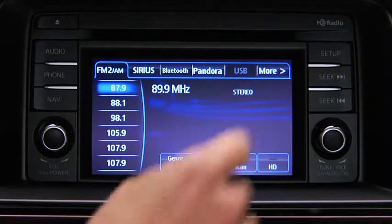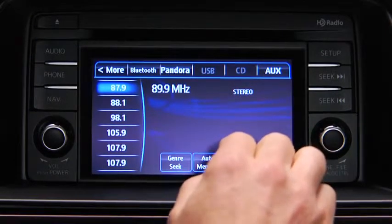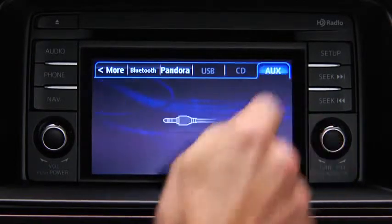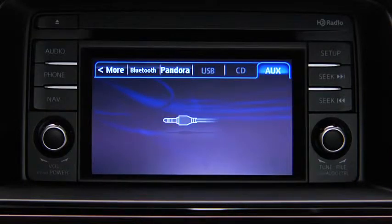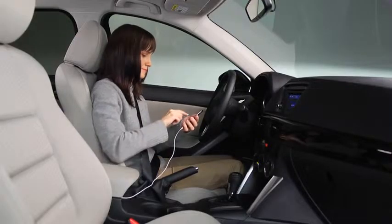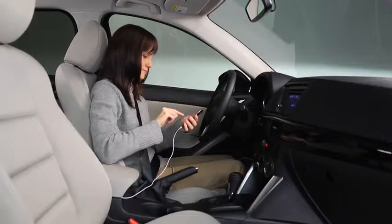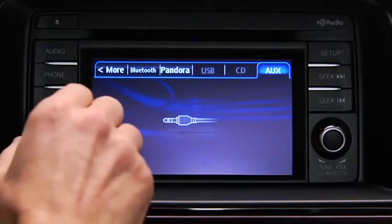Press the audio button on the audio unit, then touch the aux on-screen tab. Use the portable audio player controls to play music. Set the volume on the audio player to the highest point before distortion occurs.